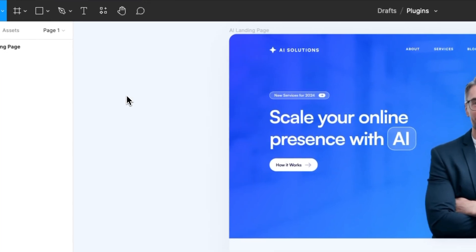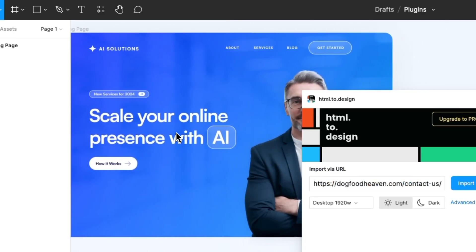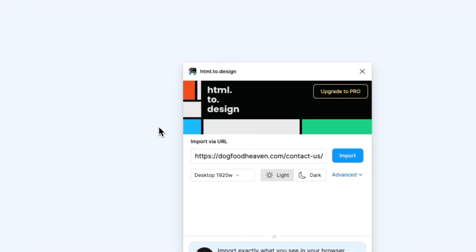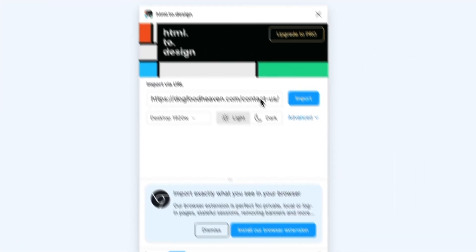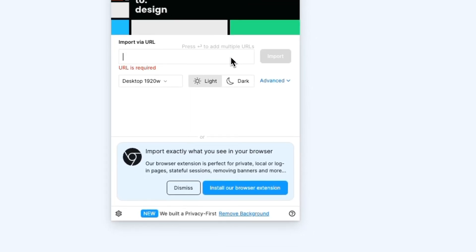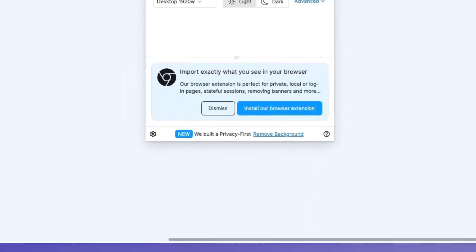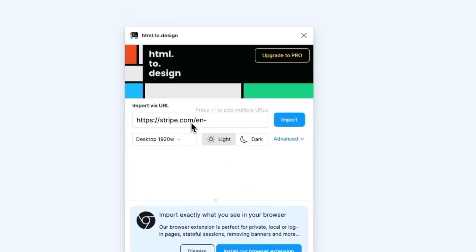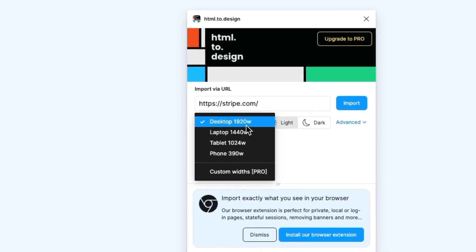Once you install it and click on it, you'll see an option that enables you to import a URL. In this case we're going to add stripe.com, which is a very famous website in the design community because it looks so great. We'll select desktop — or laptop, I would say.